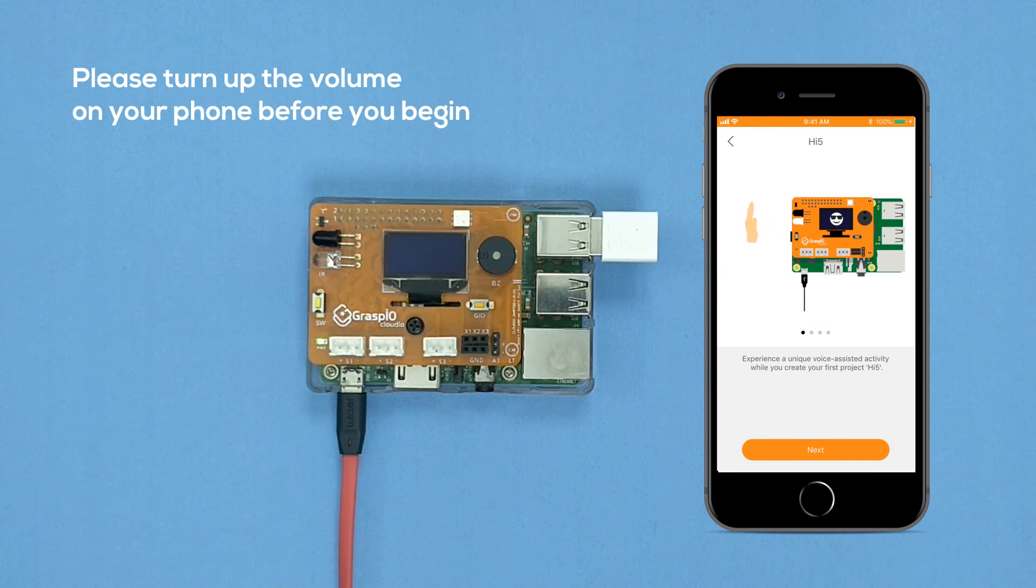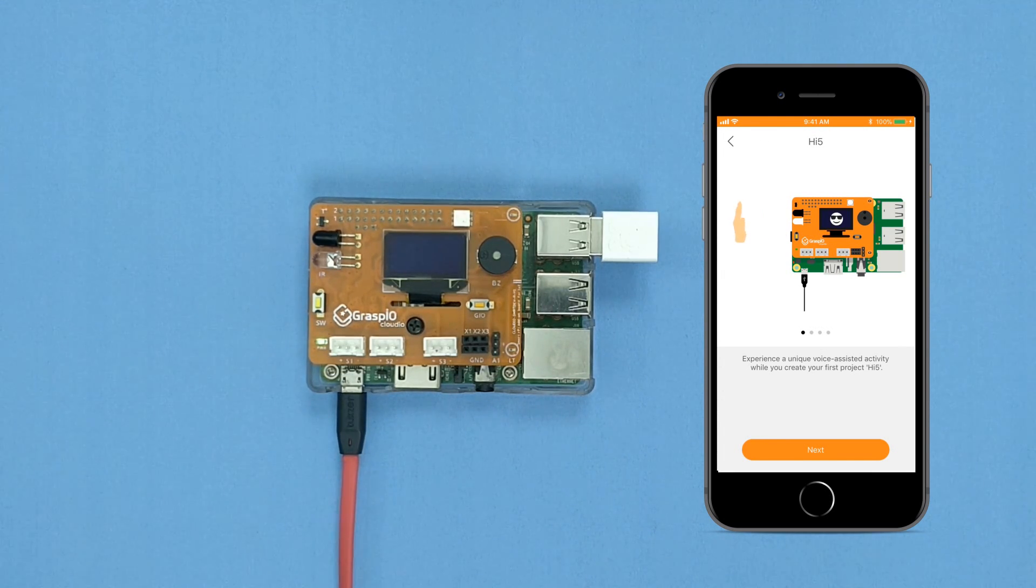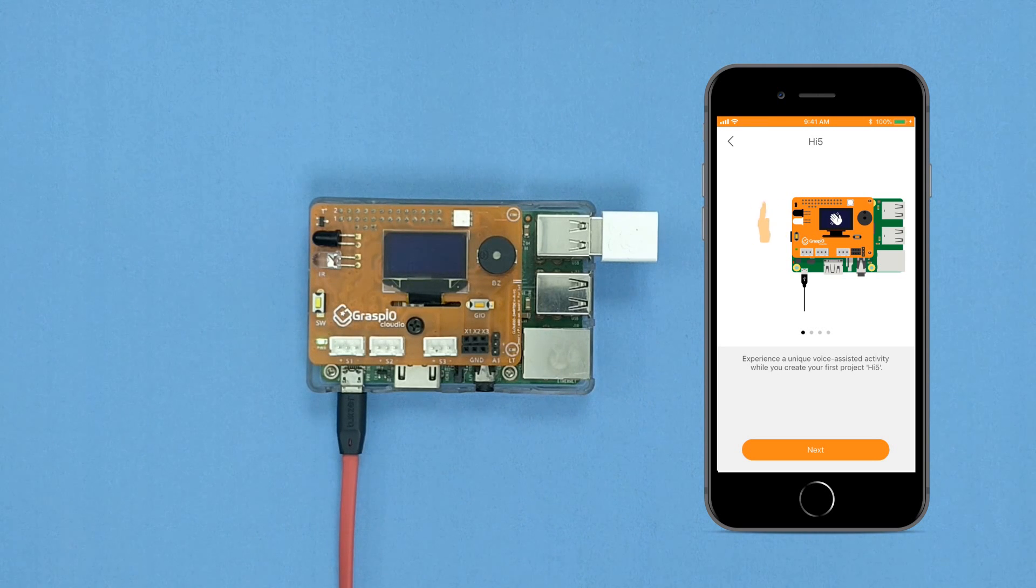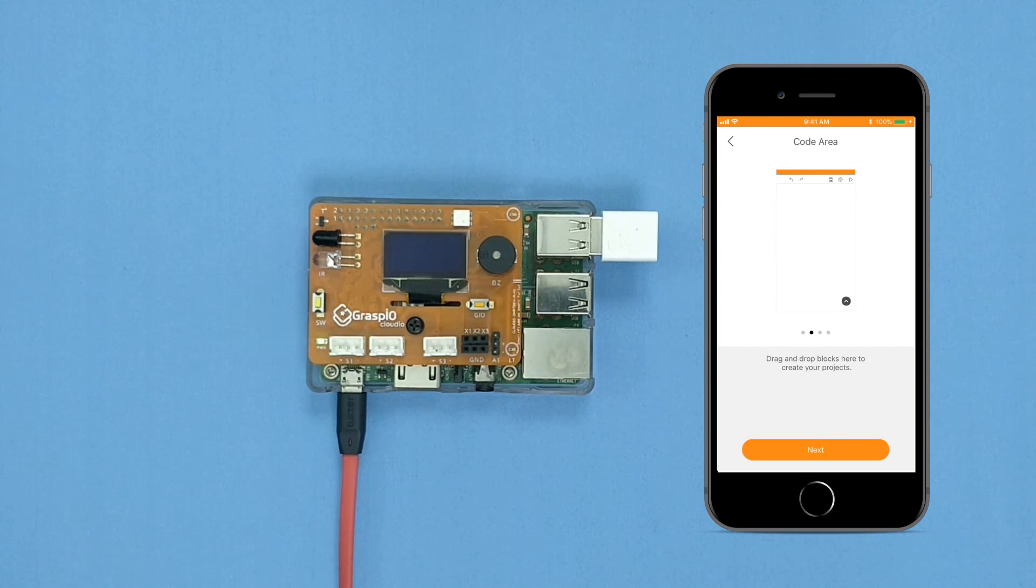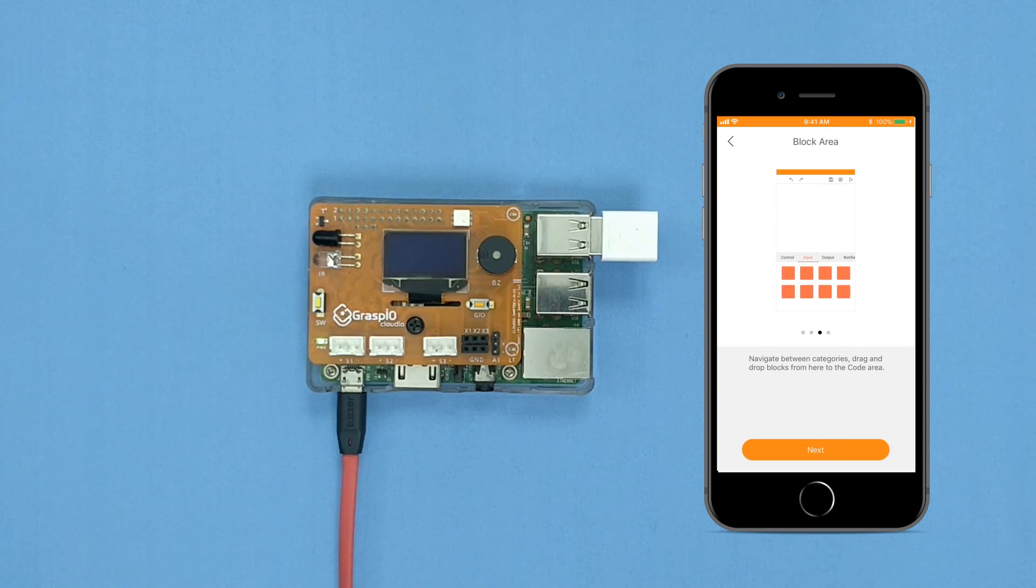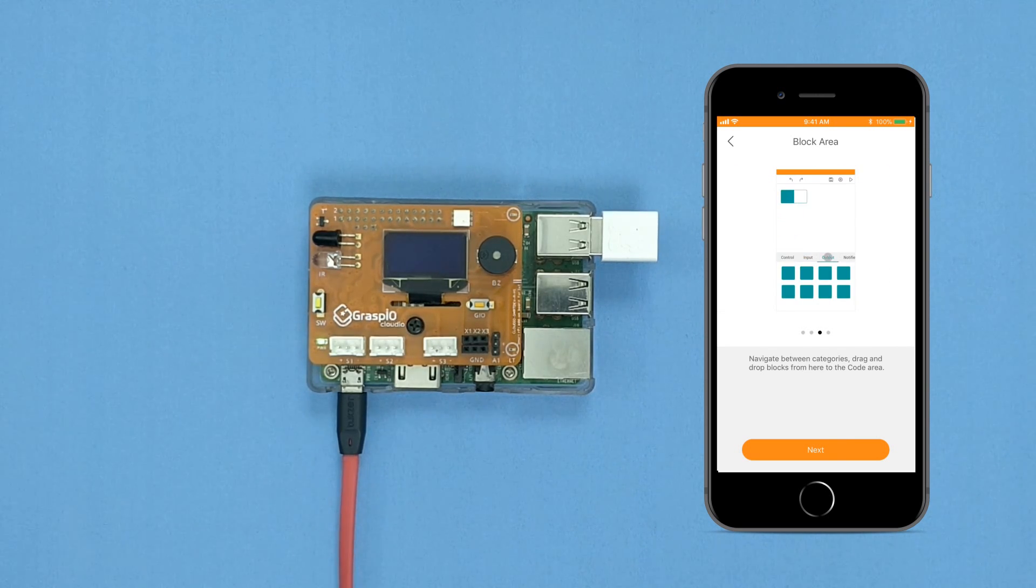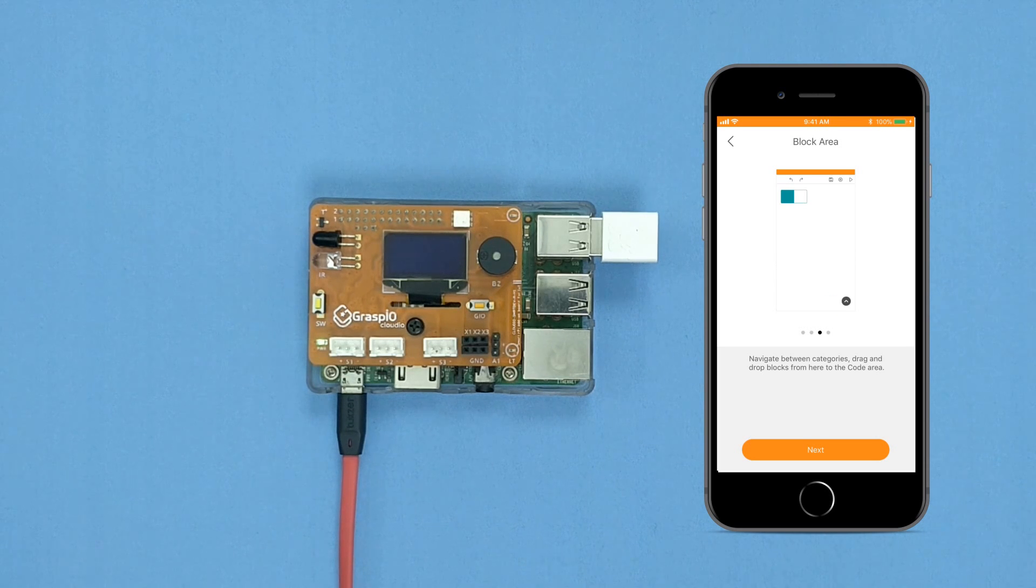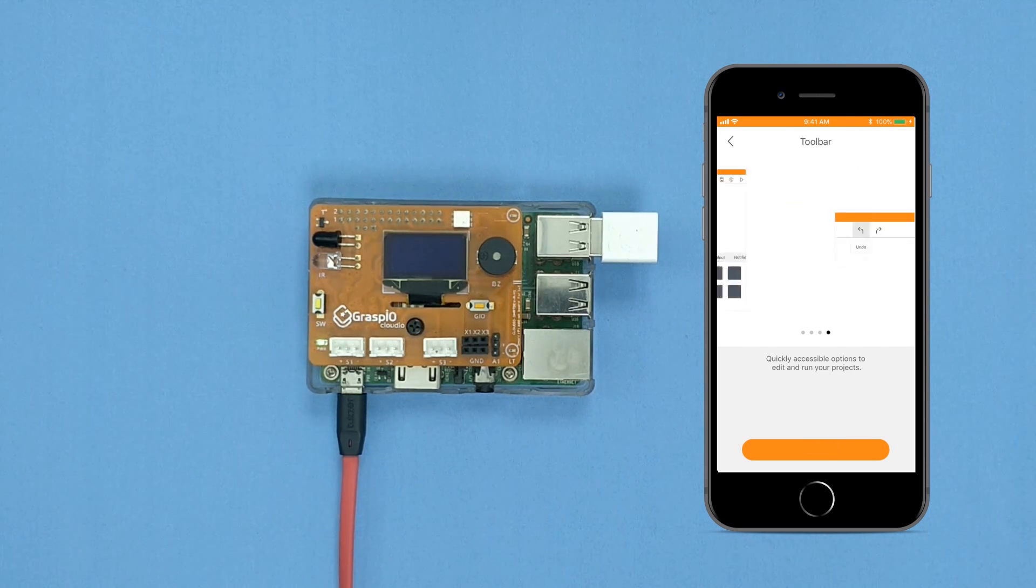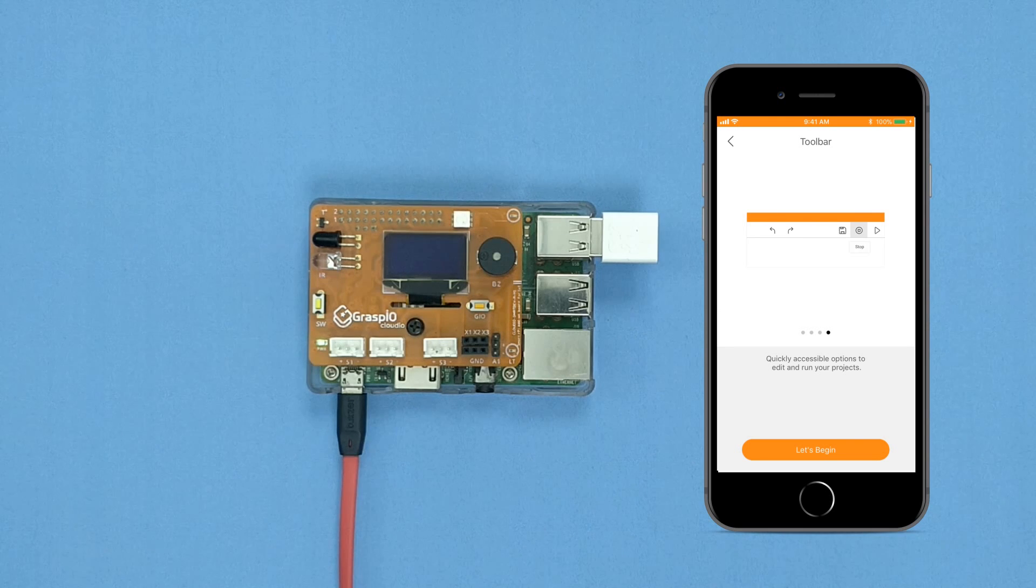Experience a unique voice-assisted activity while you create your first project, High-Five. Code Area, Block Area, Toolbar.